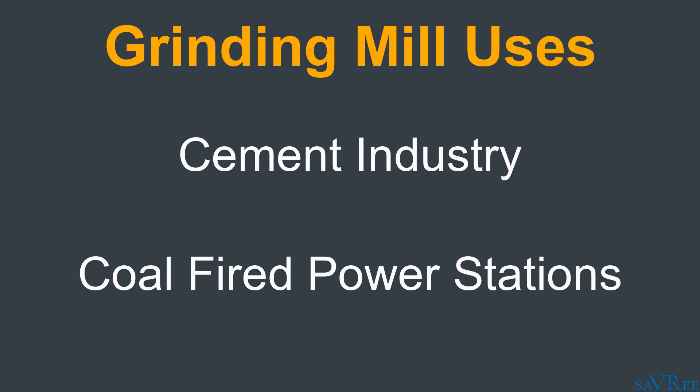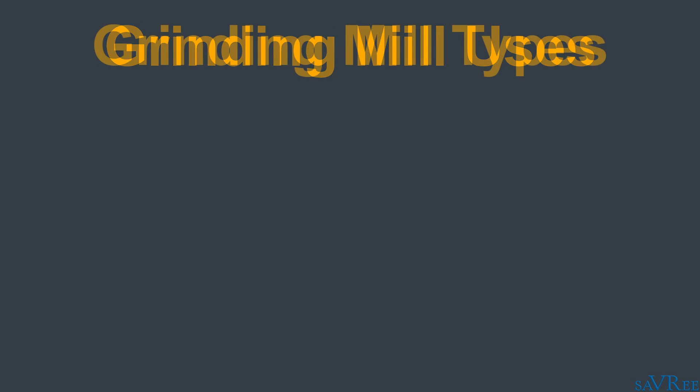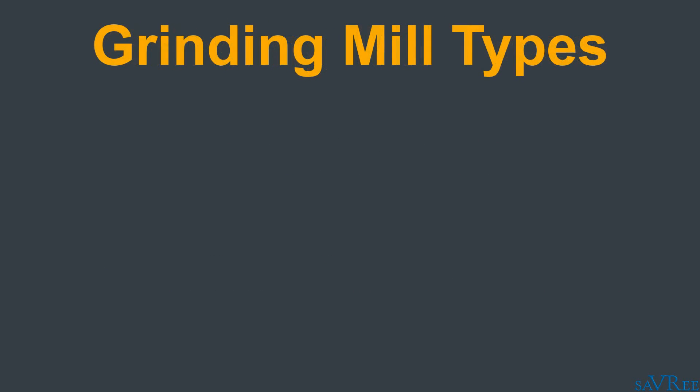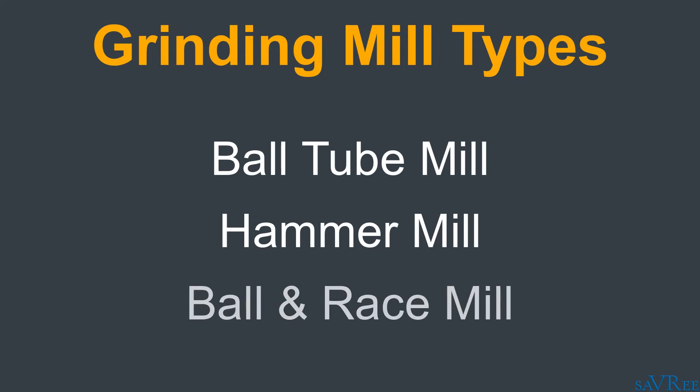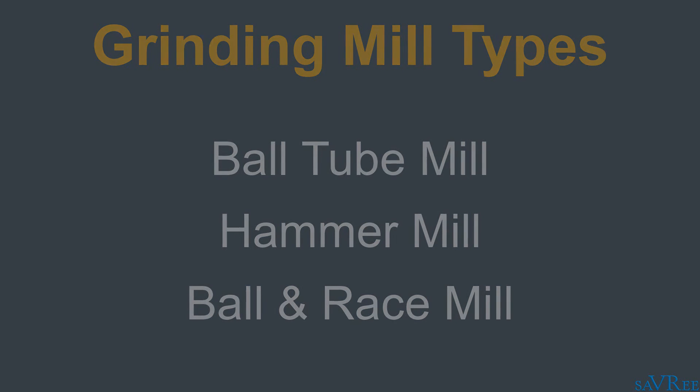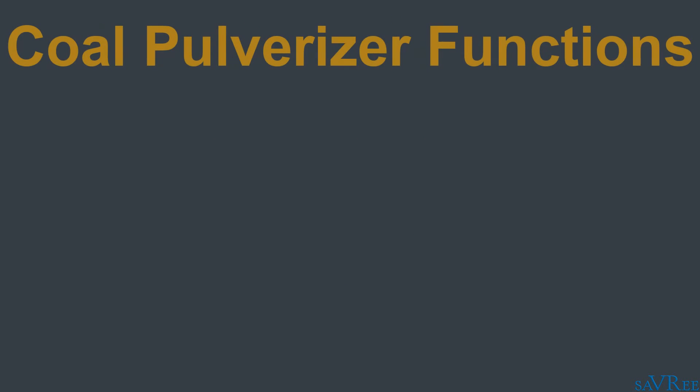There are other grinding mill types available, such as the ball tube mill, hammer mill, ball and race mill, etc. And we'll probably do a video about some of those in the future. It's important to realize here that in our example, a coal pulverizer actually has three main functions.